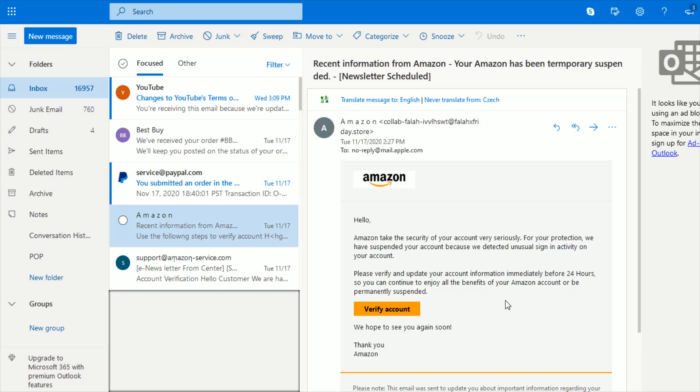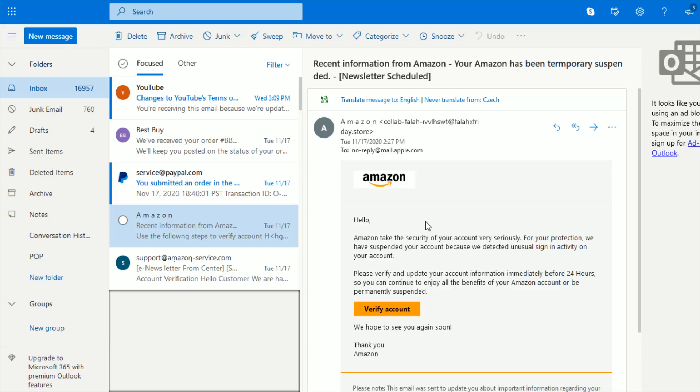I've never had to verify an account or payment information from a company in an email. So I never click on these types of links. I would always just head over to the website myself. And again, for this example, I would head over to amazon.com, log in to my account and just double check to make sure that everything looks okay in terms of my purchase history.